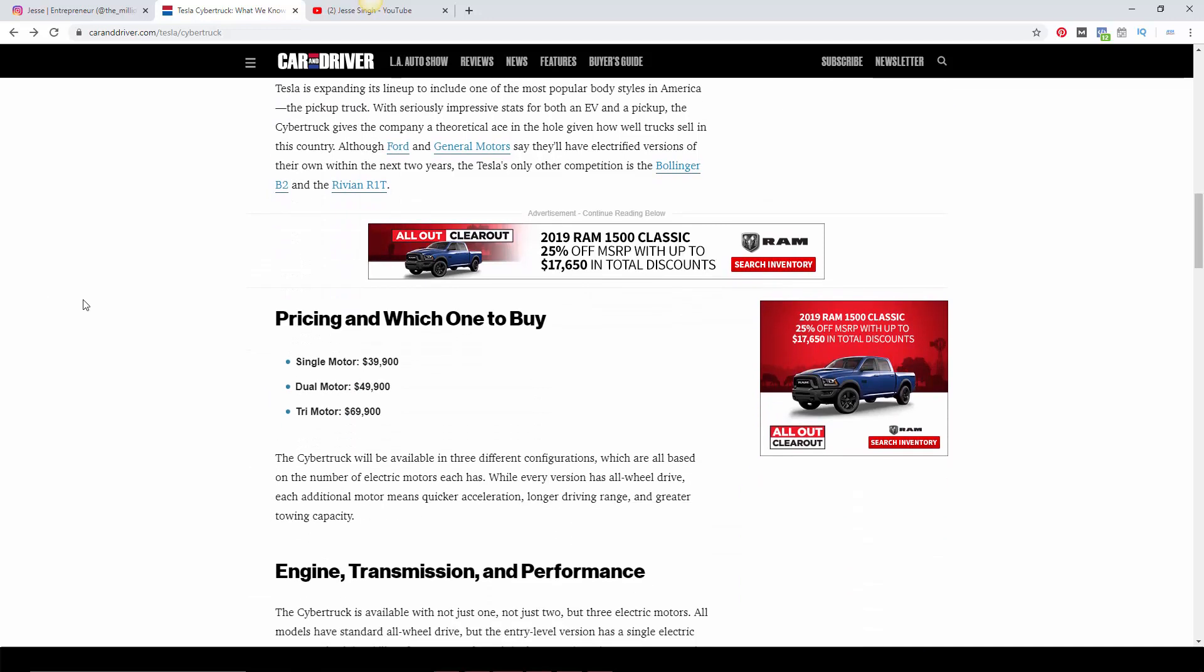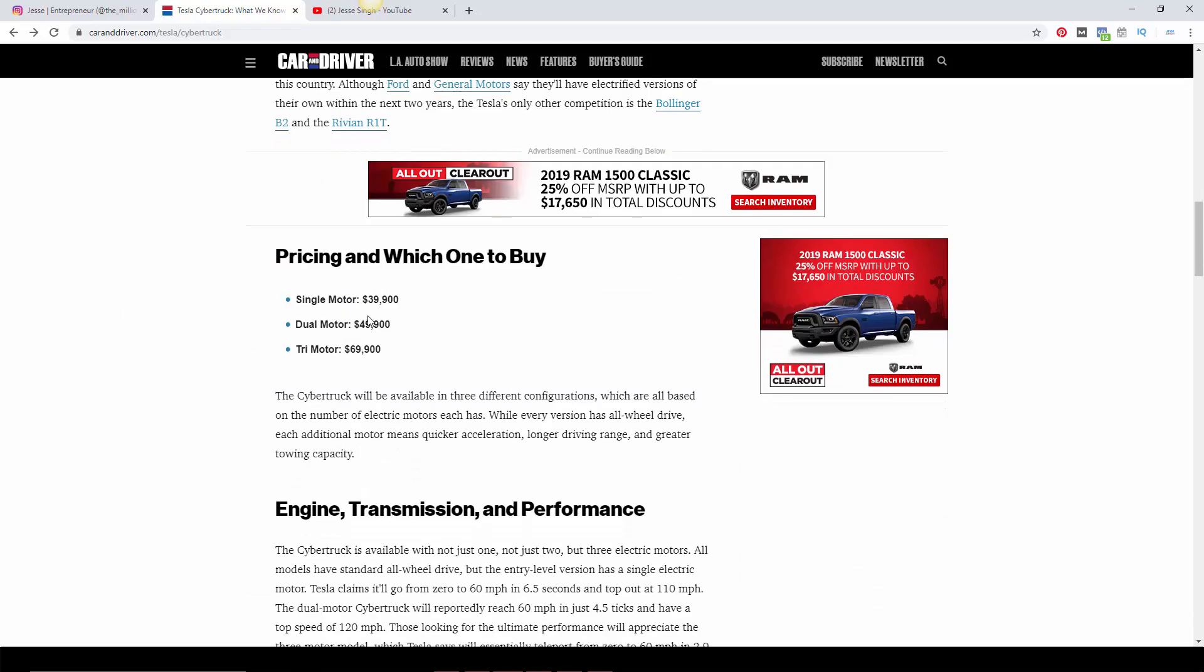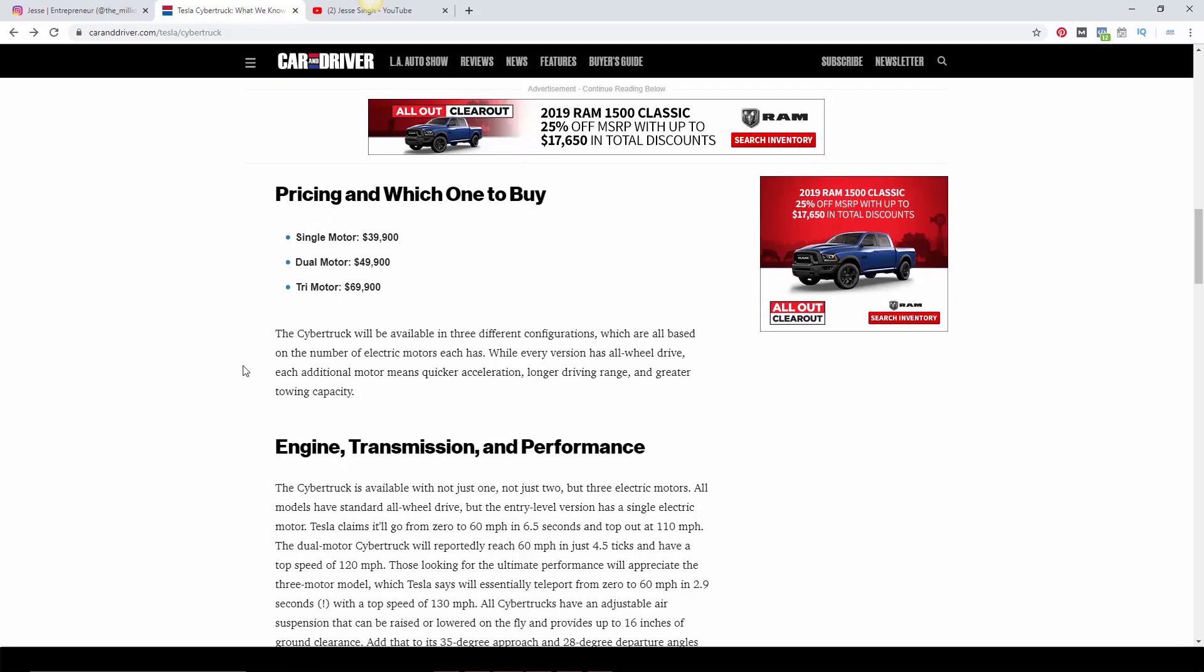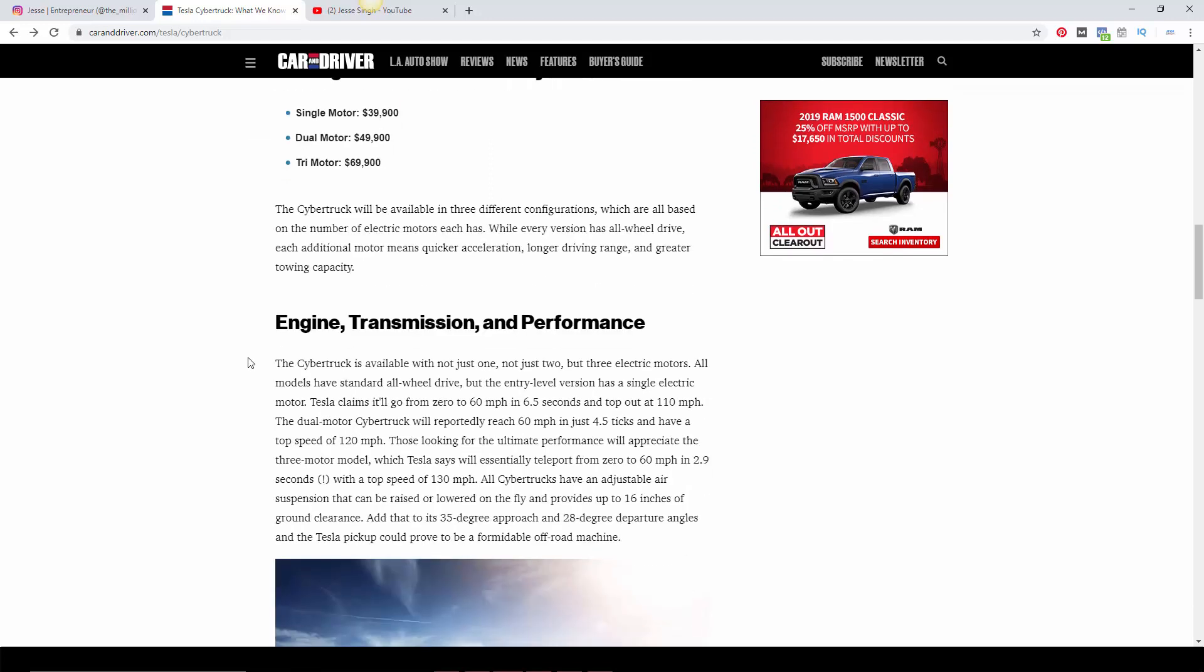So anyway, this is about the Tesla. Here you go, the pricing for this thing: $39,000 to start single motor, dual motor is $49,000, and triple motor is $69,000, which is the cheapest I have ever seen when it comes to Tesla vehicles. It's a pretty good start point. So basically, engine, transmission, performance.